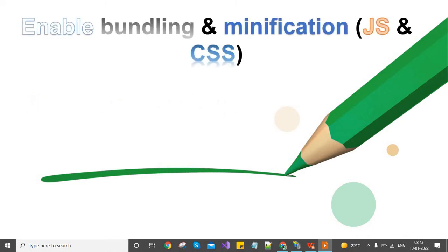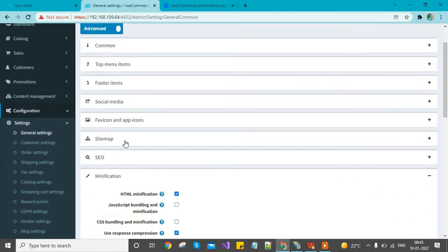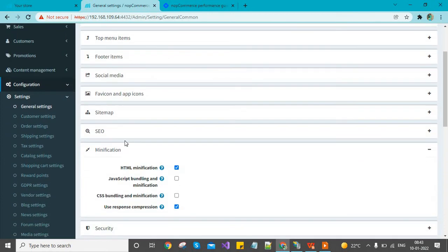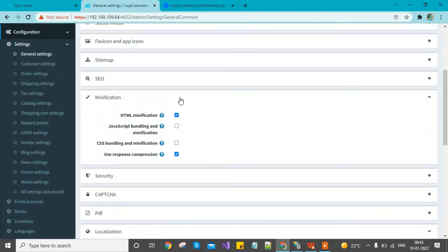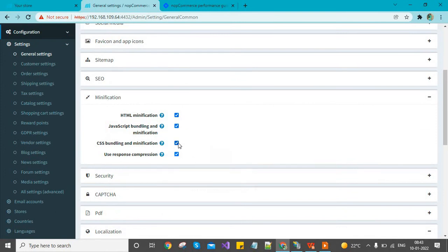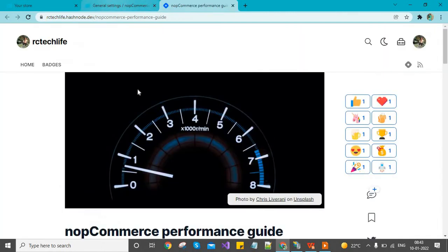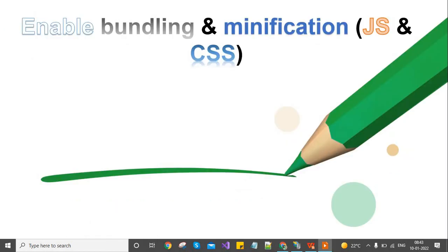The last one is enabling bundling and minification. This is also in the settings part. We need to go to settings, then general settings. From here you will find an option for minification. We need to keep all of them enabled. This will minify all the files like HTML, CSS, and JavaScript, which will be very helpful in improving load times.